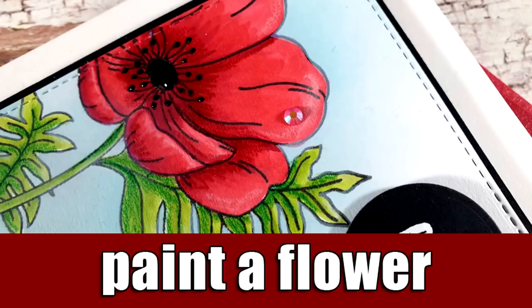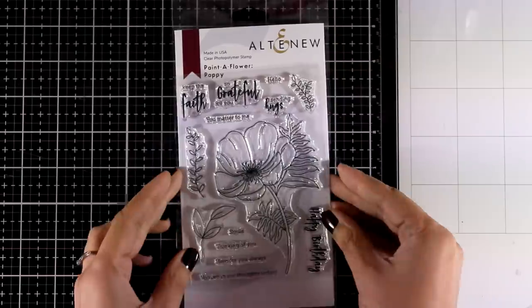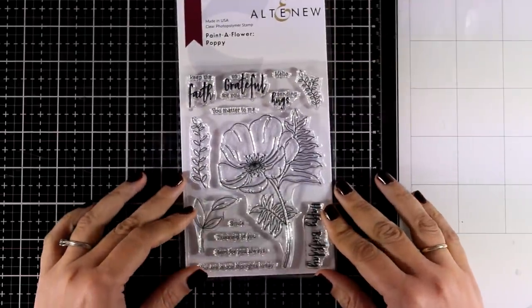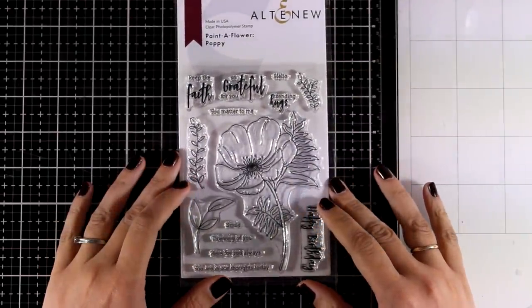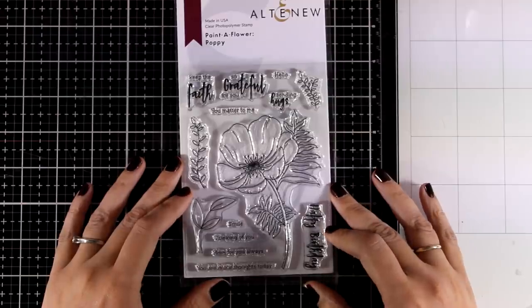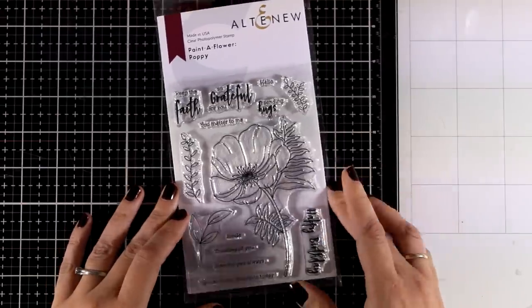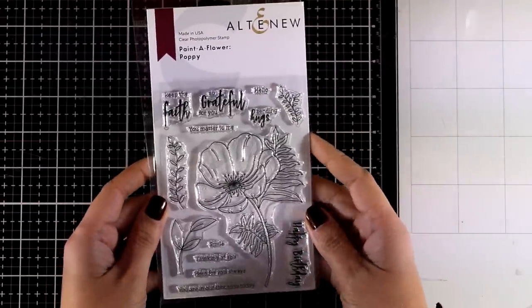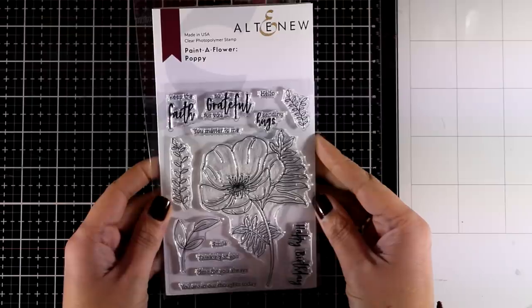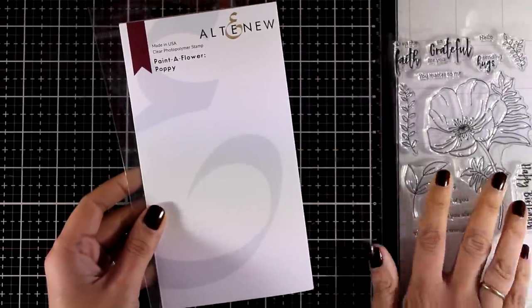Hi everyone, it's Vicky here and welcome back. Today I'm showcasing a new collection by Altenew, the Paint a Flower collection. Every month they come up with a lovely flower that you can color using your favorite coloring mediums, and this month we get a poppy.